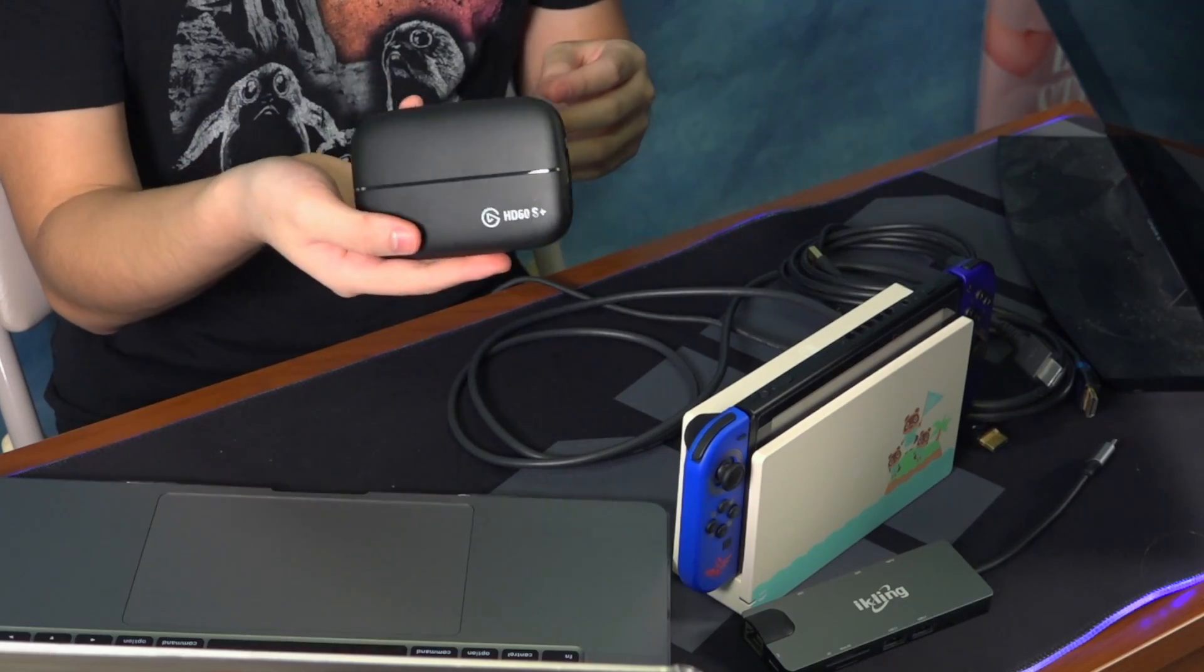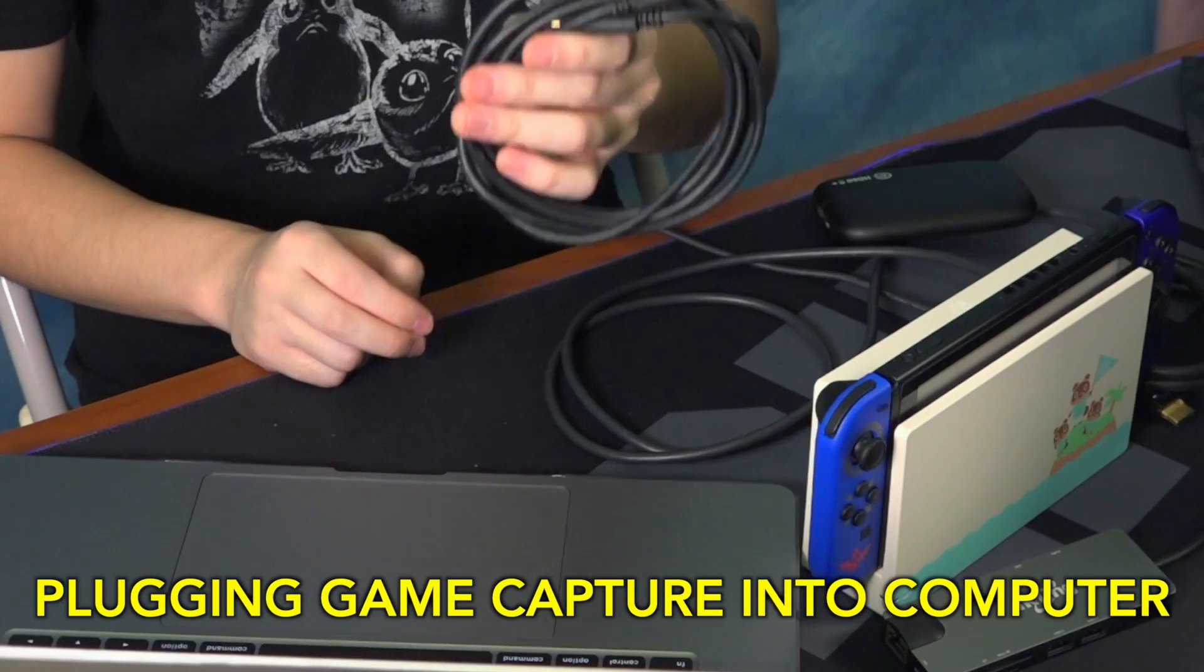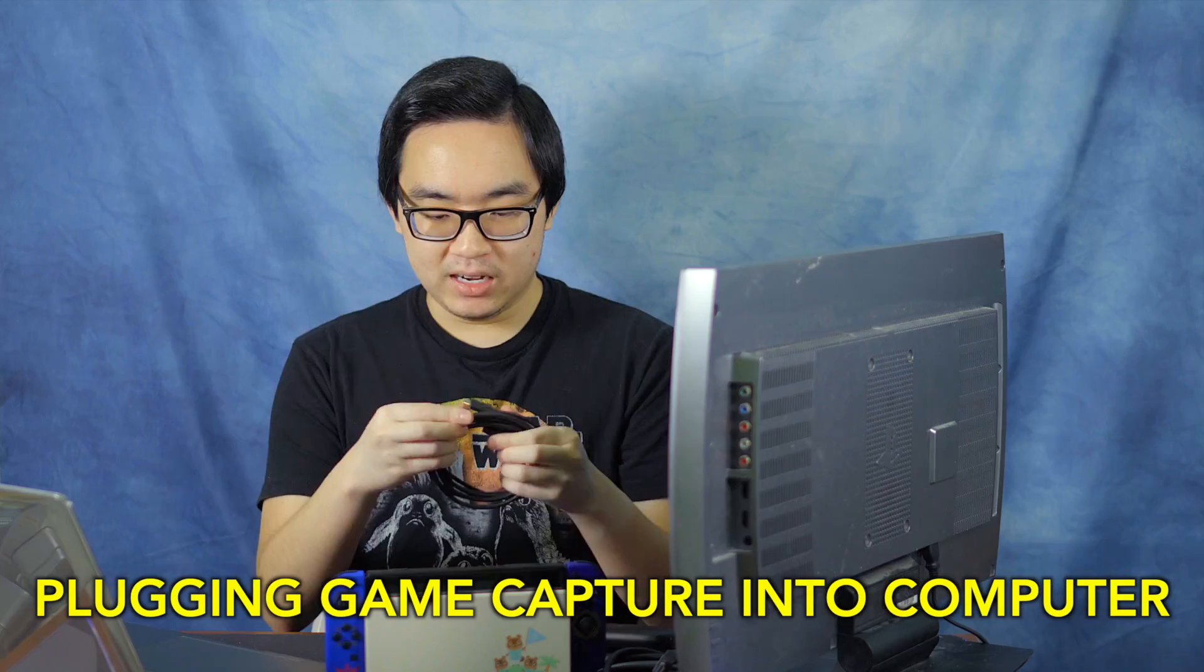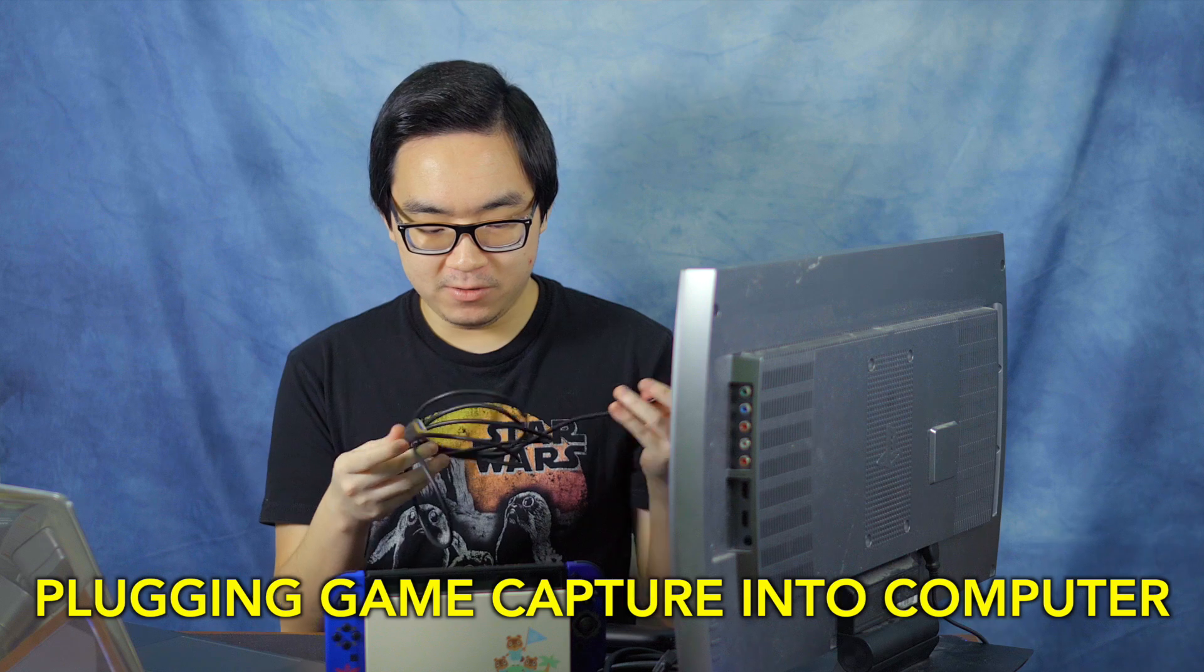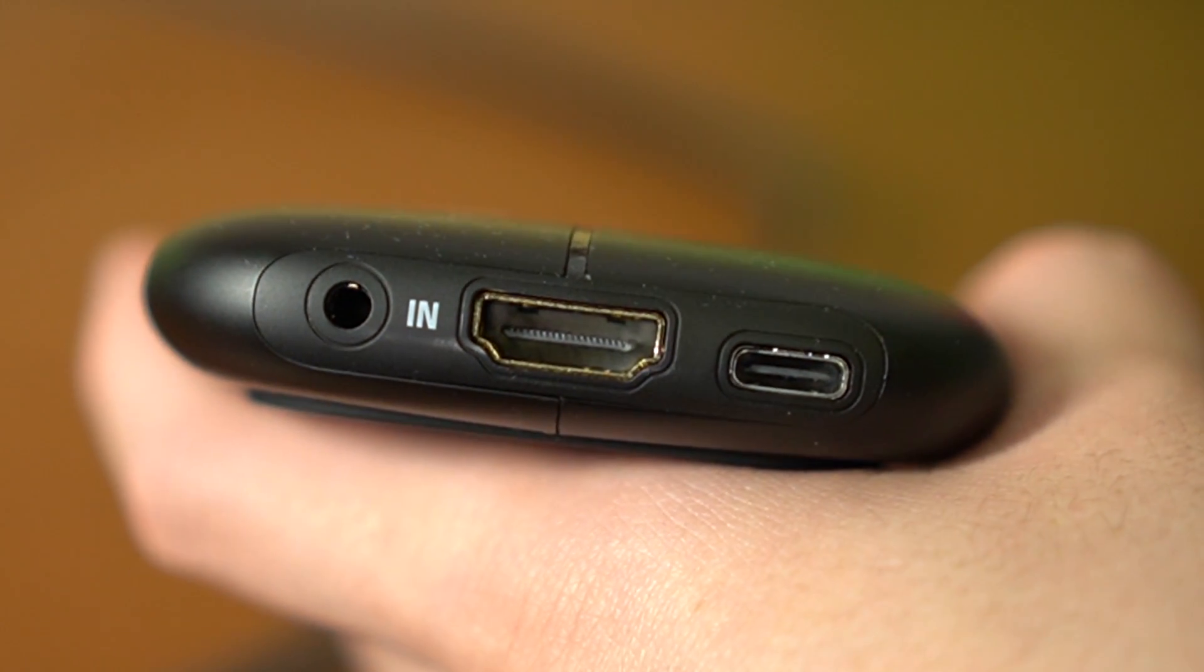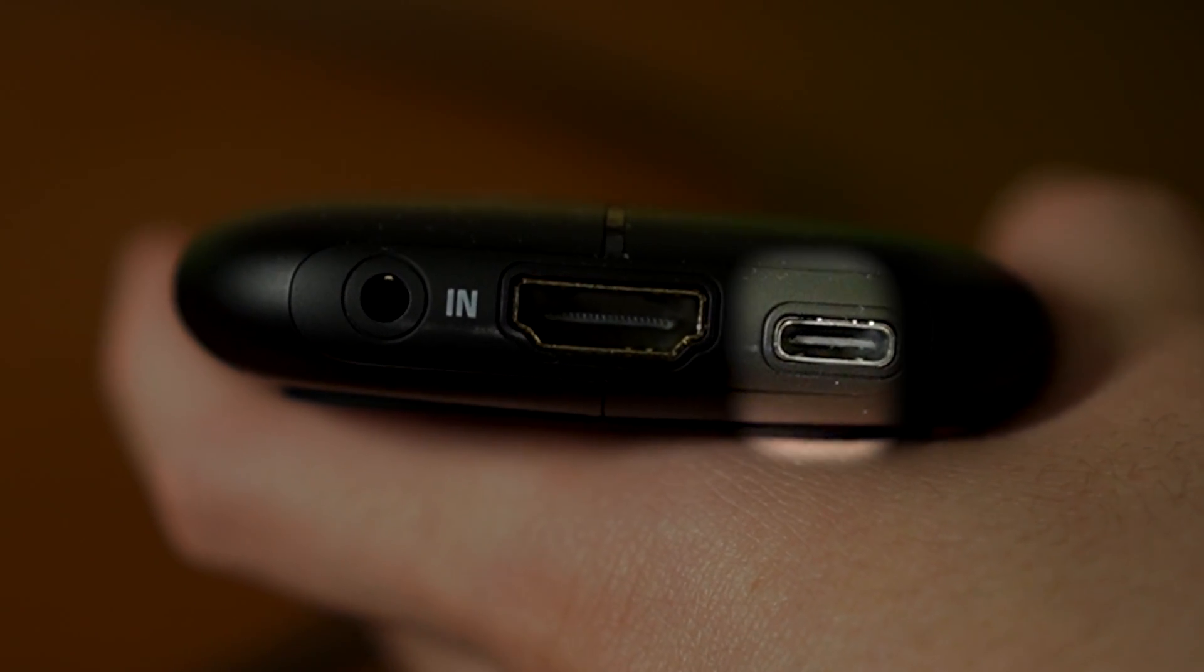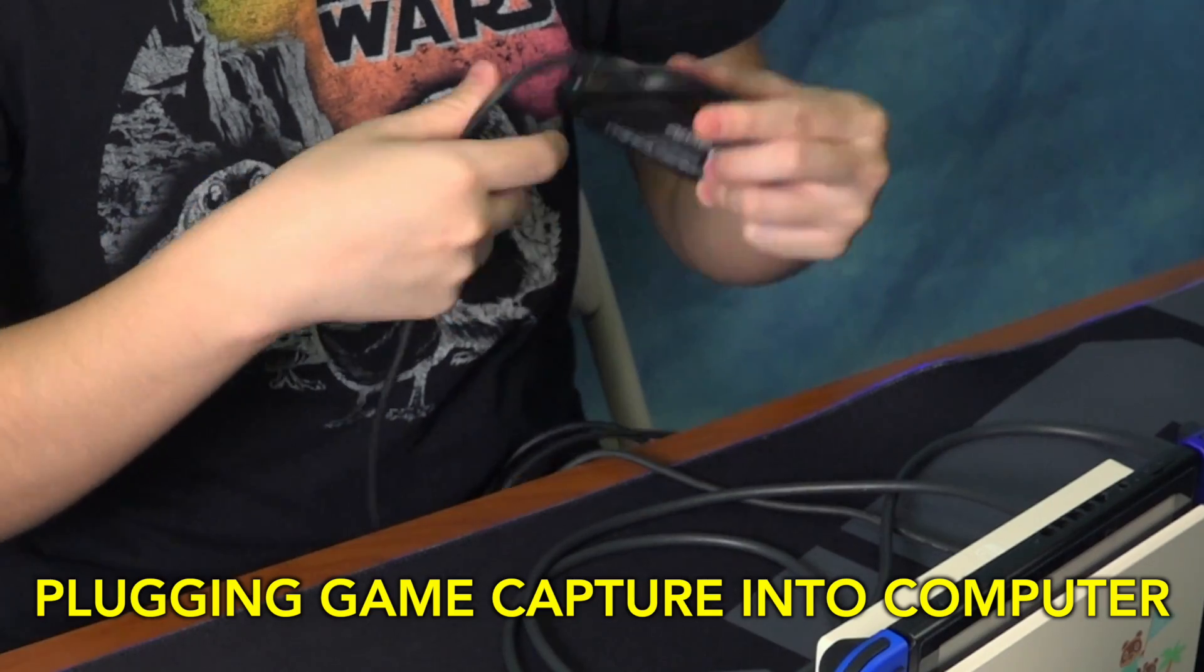Next up, we're going to go ahead and set up the Elgato HD60S Plus. Obviously you can do this in whatever order you want. I'm just doing it like whatever is easiest for me right now, but we're going to take the USB-C to USB 3.0 cable and plug it into the Elgato. Right next to the side that says in, there's a little USB-C port. It looks like a little rectangle. Plug that guy in.